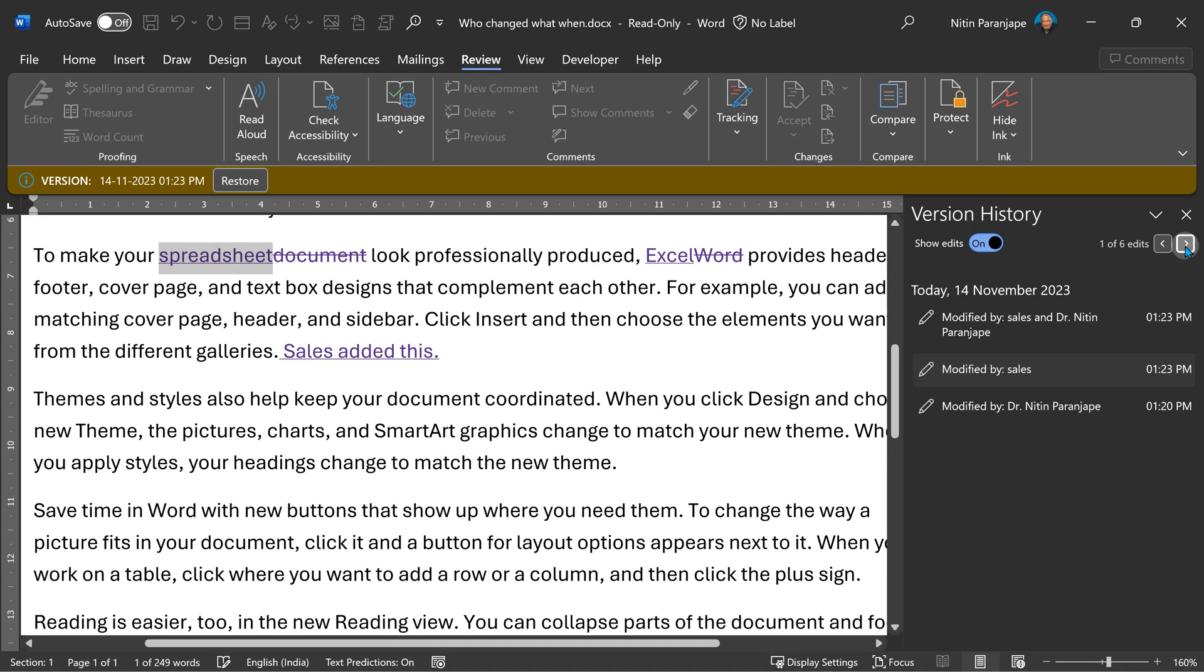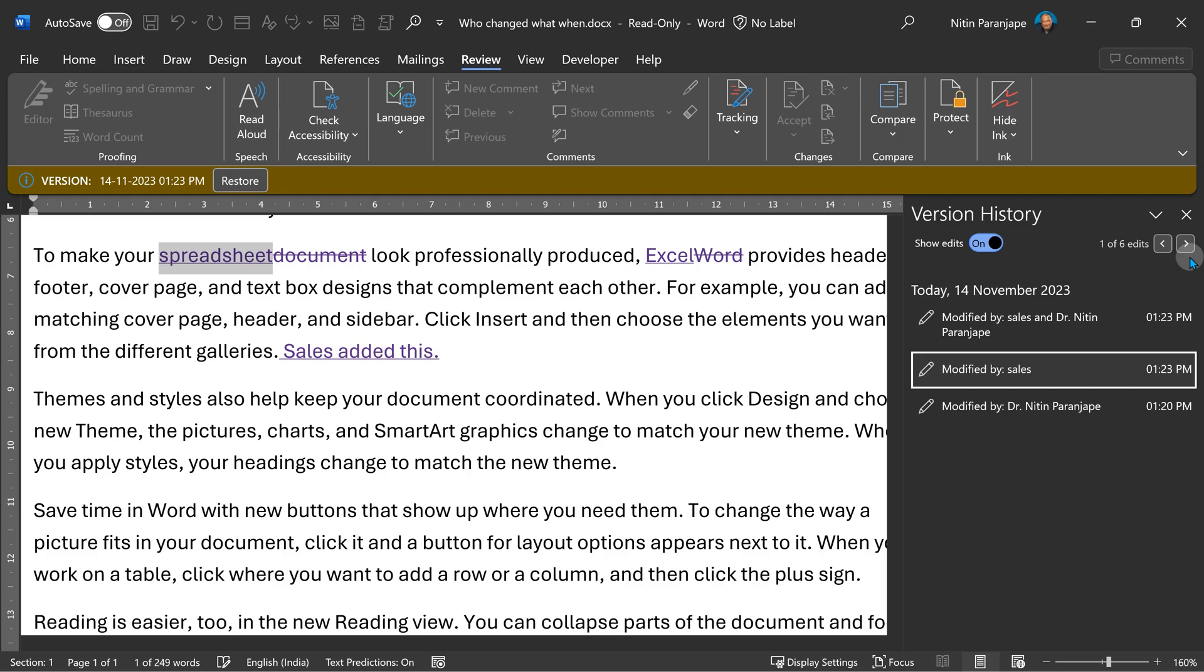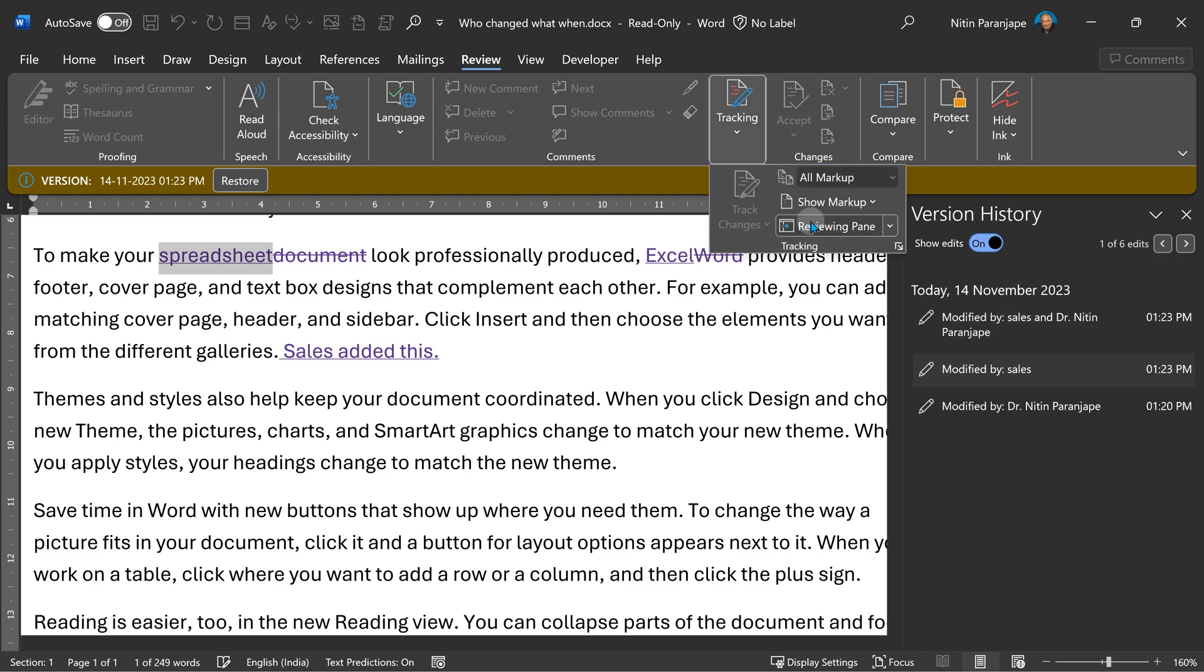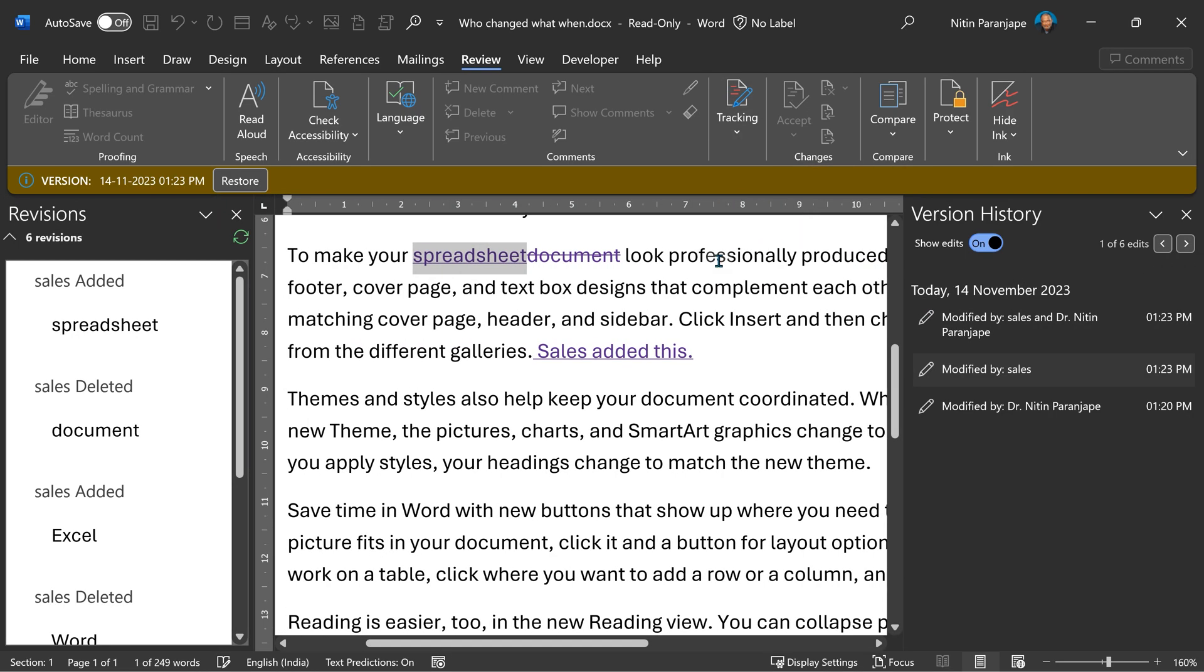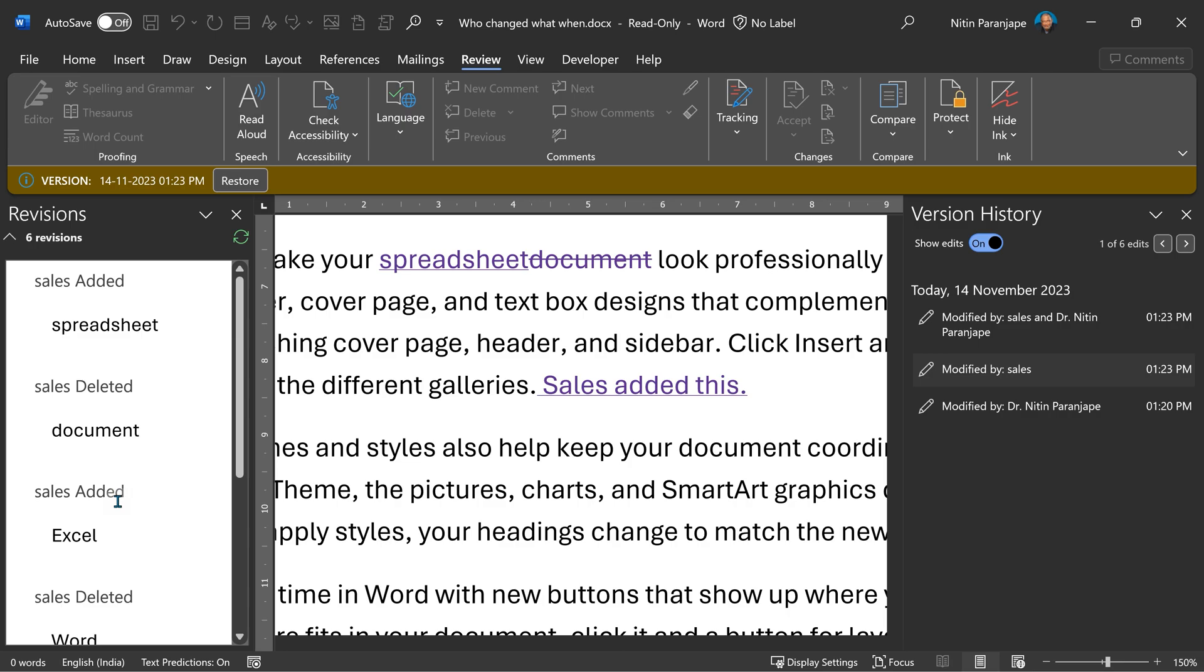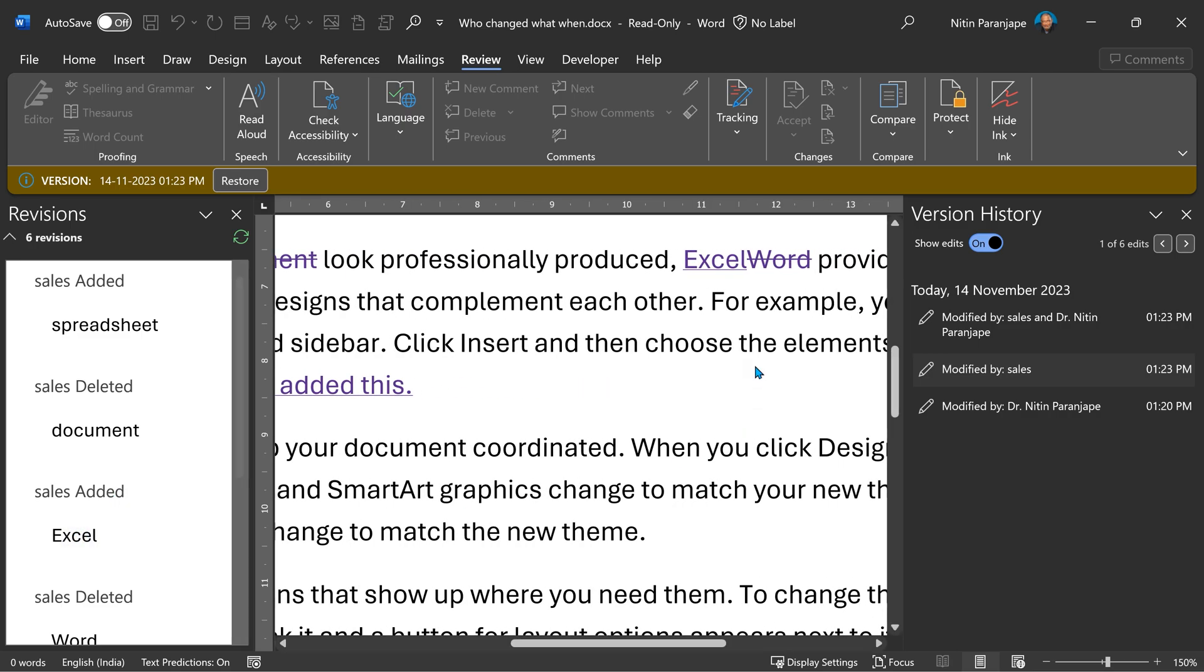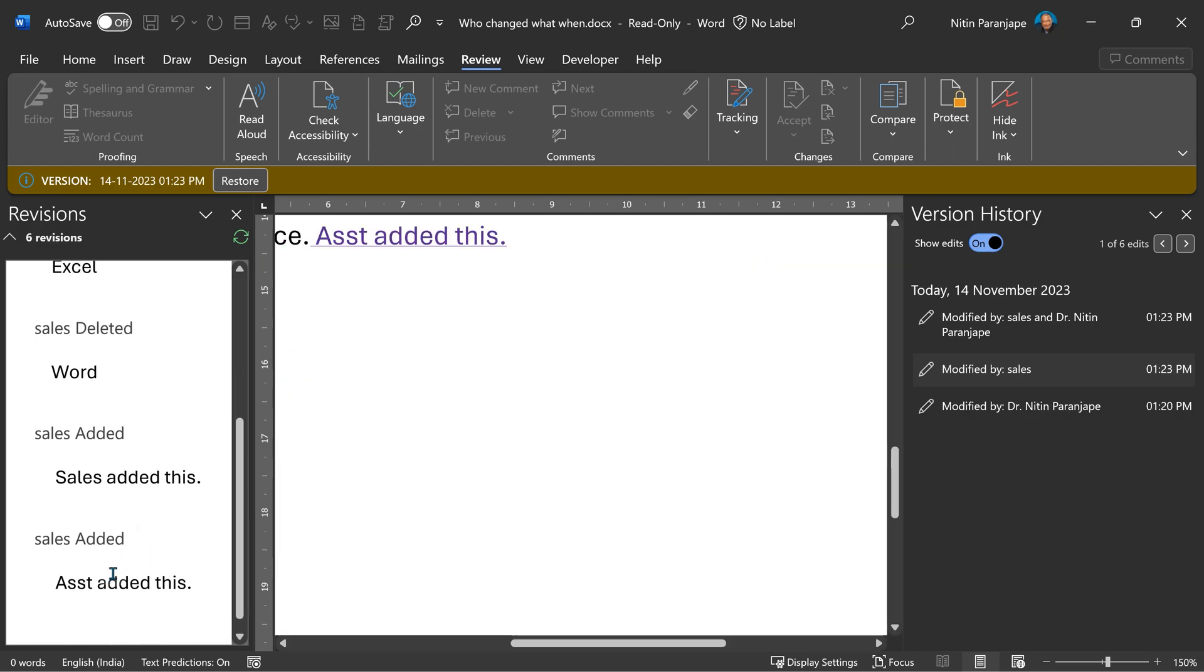Now, in either case, you want to see all of them together. No problem. You can go to the tracking menu and choose reviewing pane. Now it shows me a list of all changes. And when I click on a particular change, it will scroll it into view.